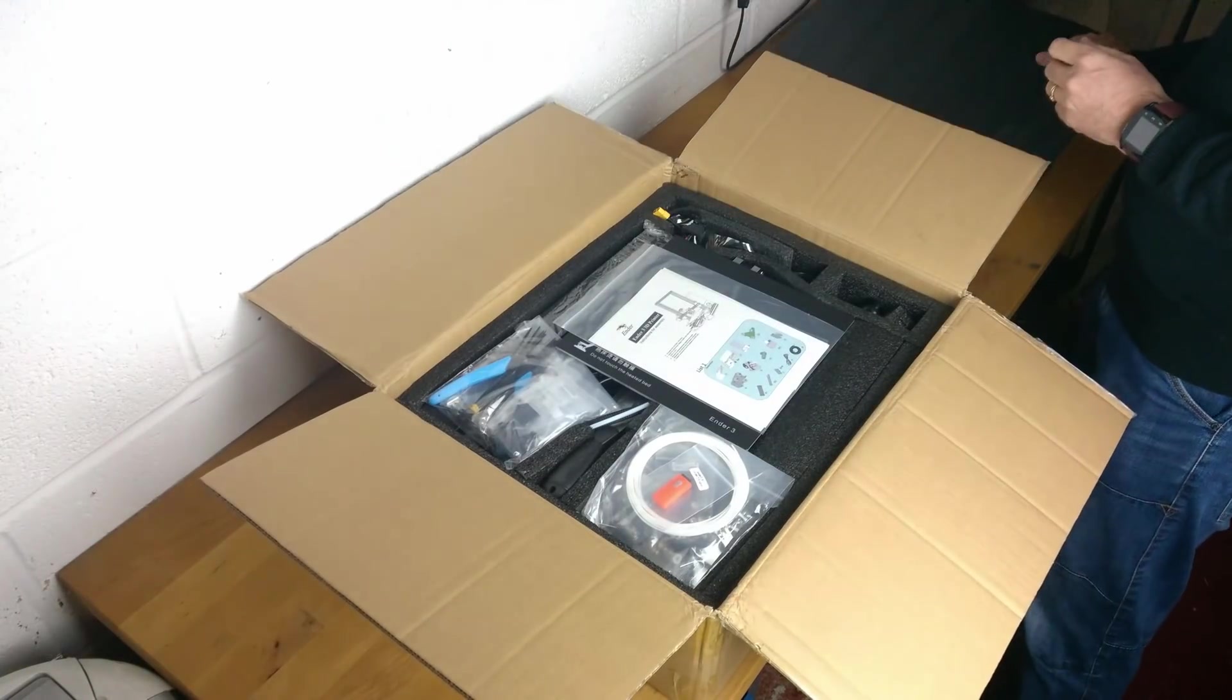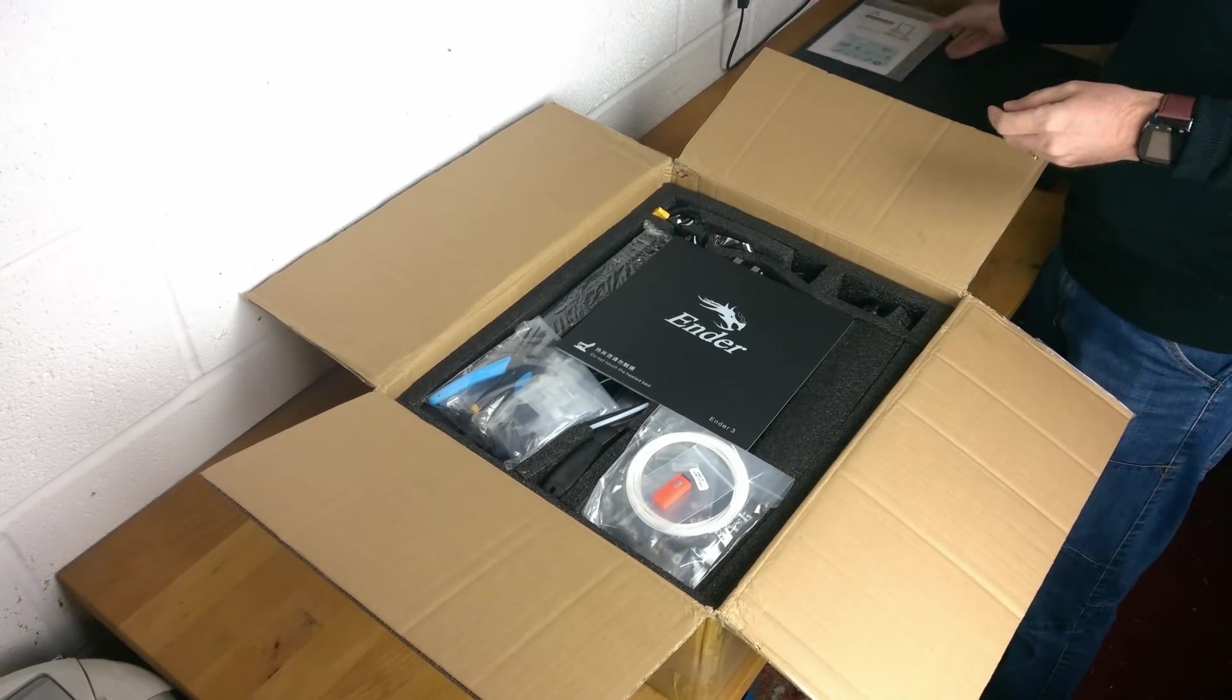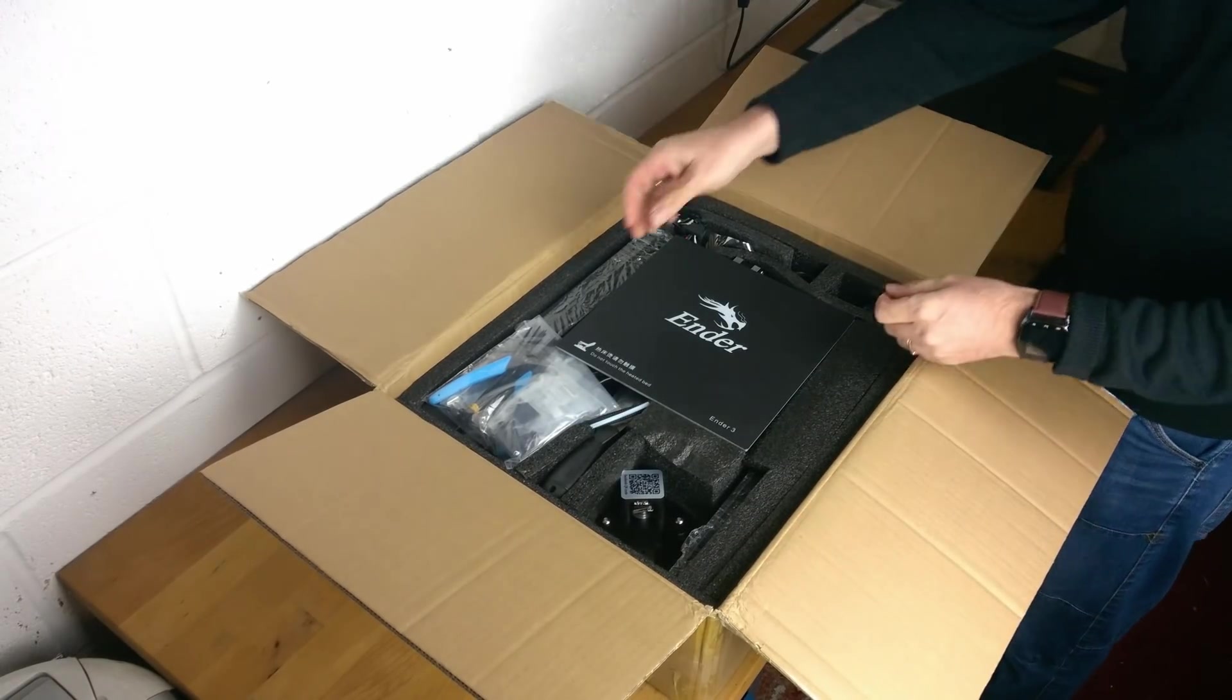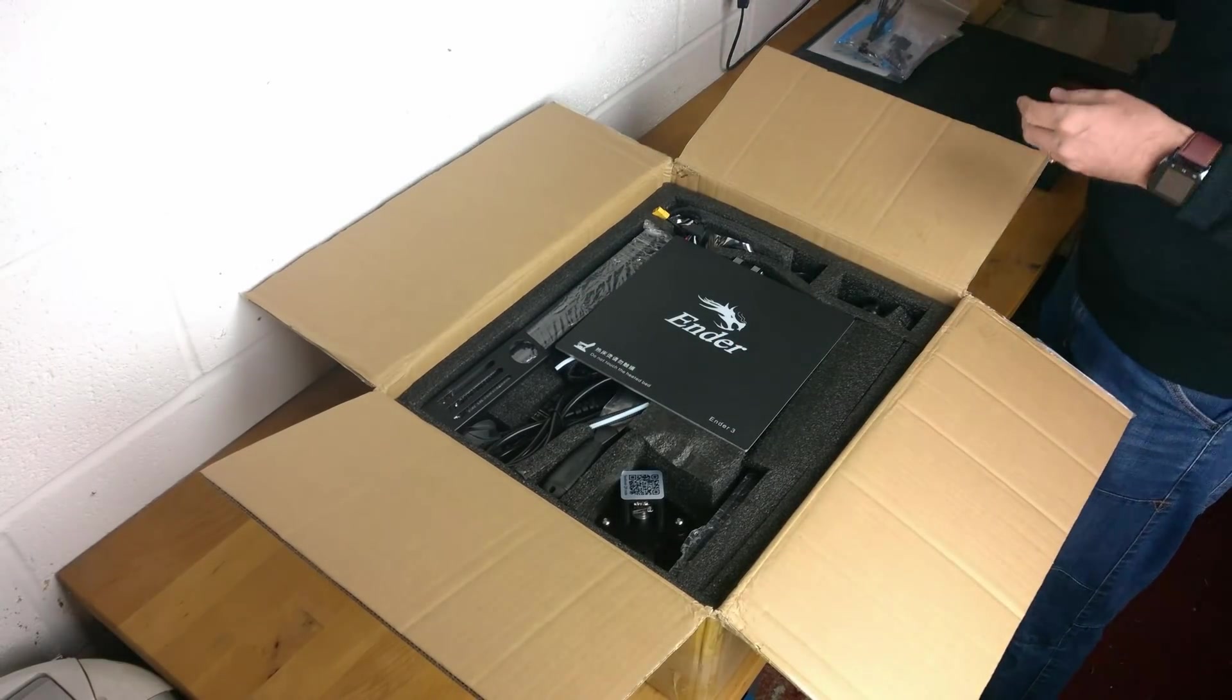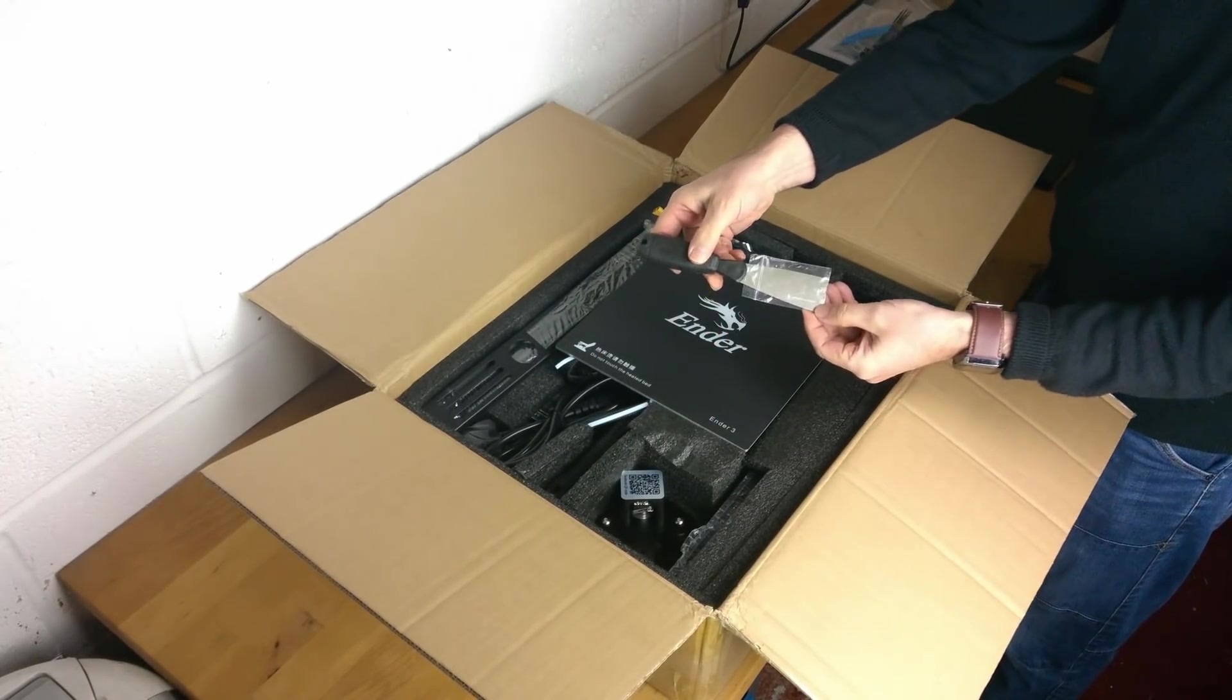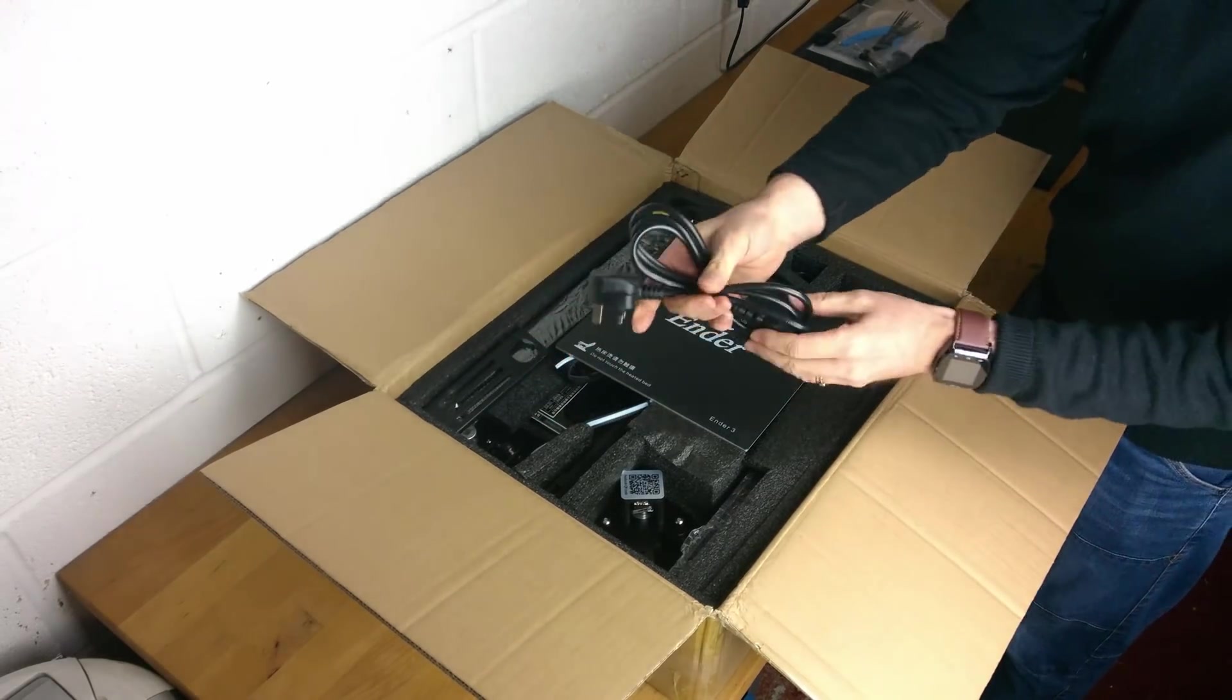First we must unpack the box. Instructions, filament and SD card, tools, spatula, mains cable.